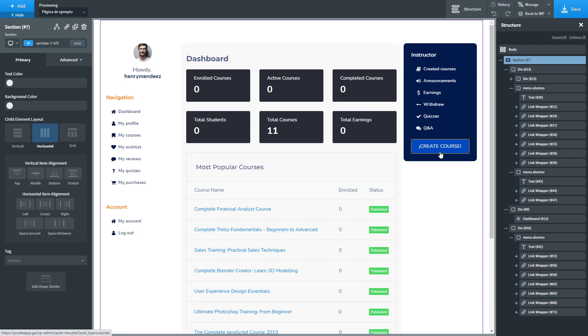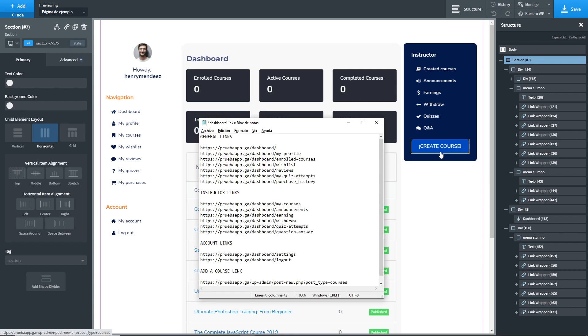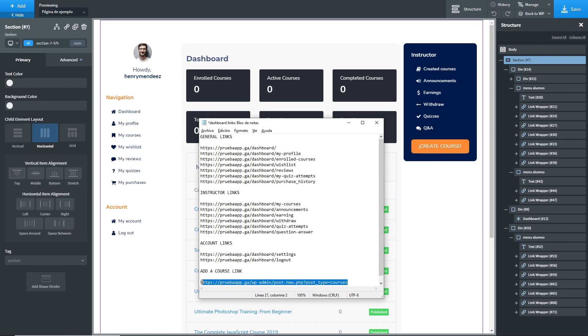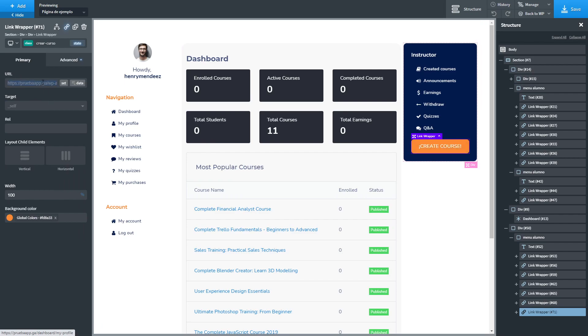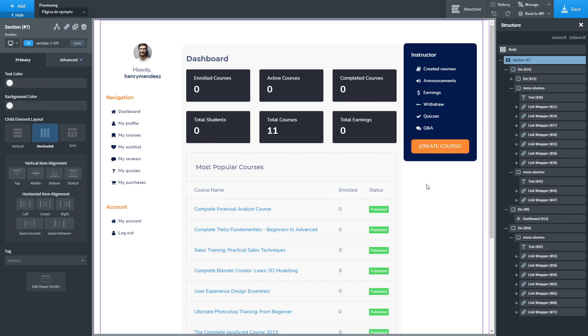In this case, I'm using free version of Tutor LMS and the URL looks like this. So I copy and paste it on my link.